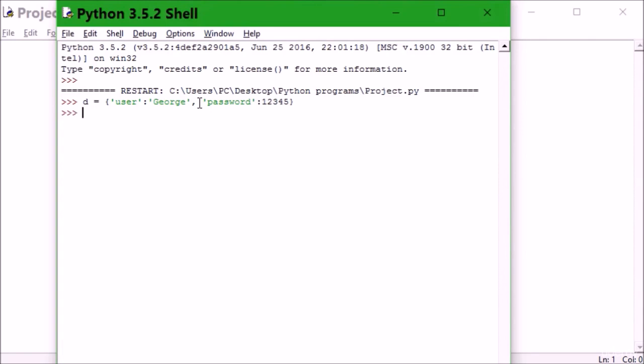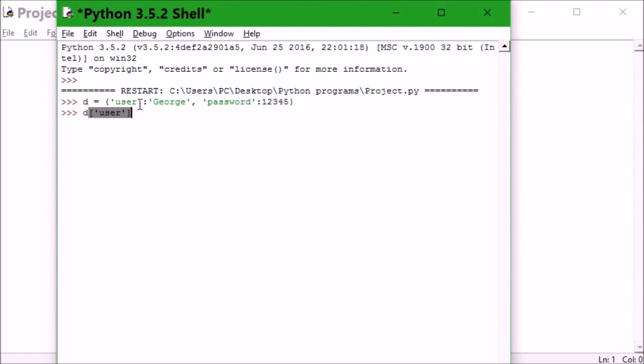So I need to retrieve... I've created this dictionary here, and I want to get the value of the user. I can say d['user'], click Enter, and there it is - 'judge'. You can see that.